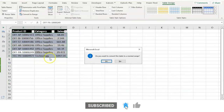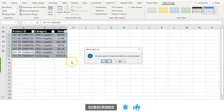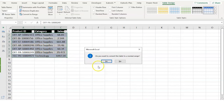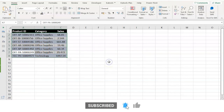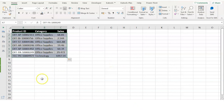Now, the entire tableau format is converted into a range format. Press OK to convert it. There you go. Thank you.